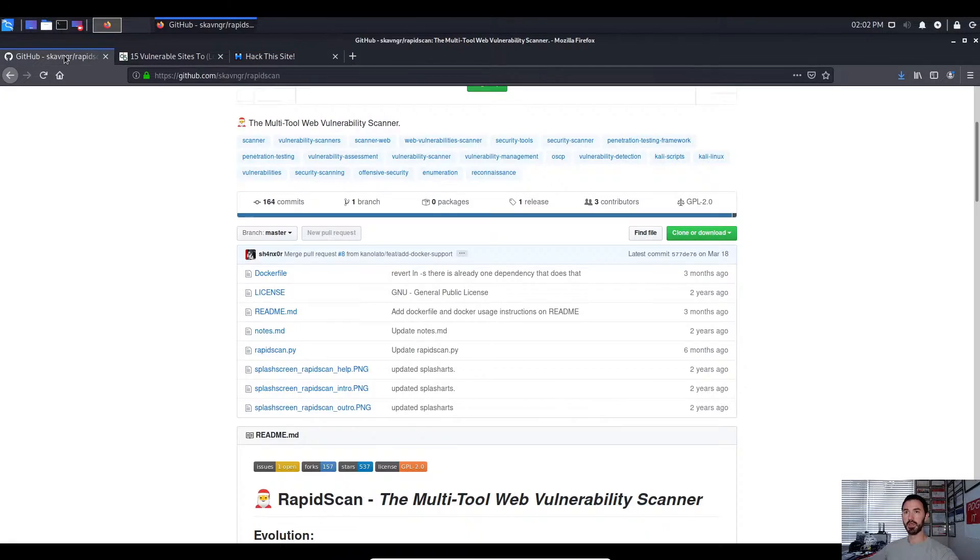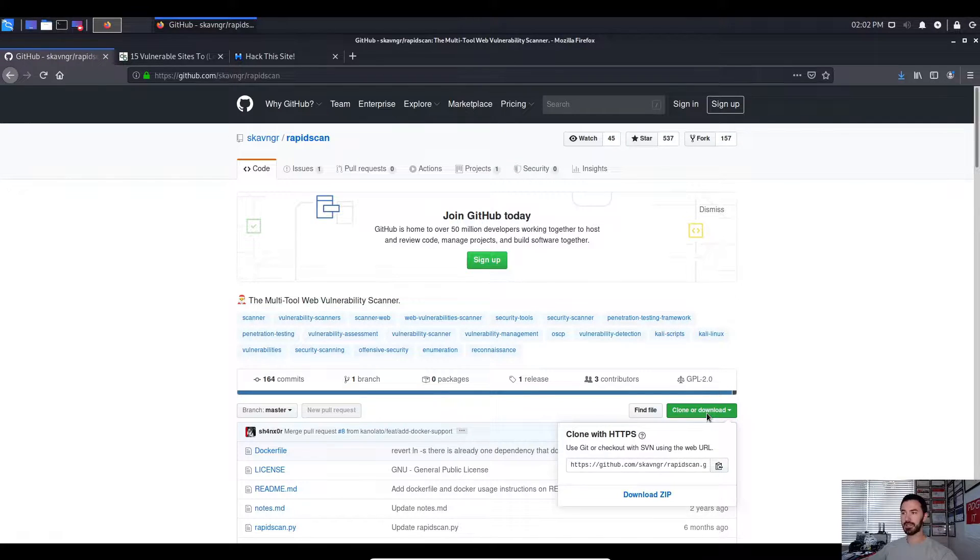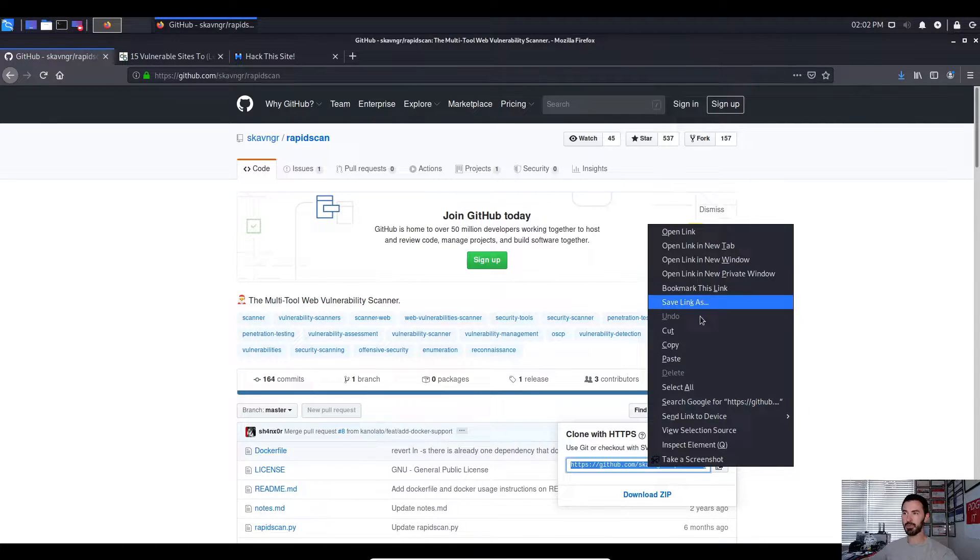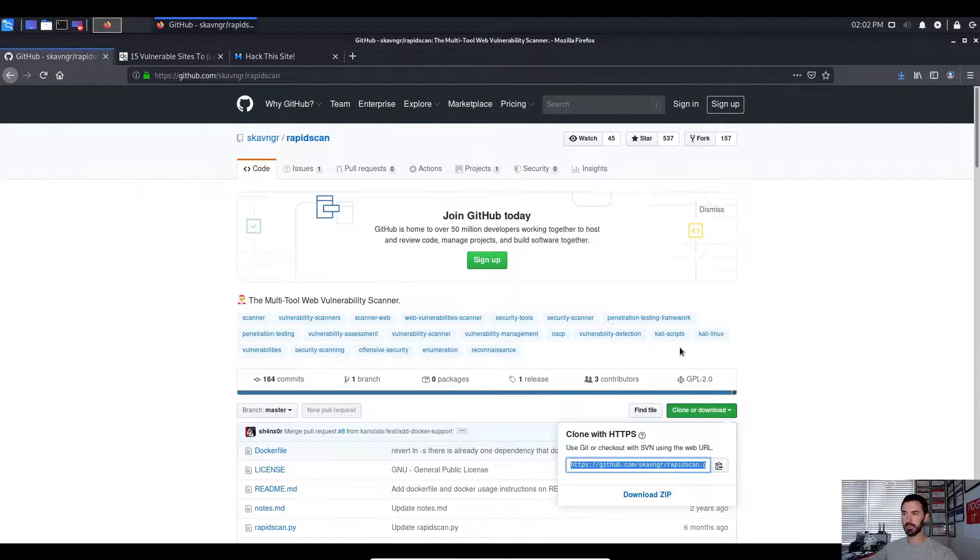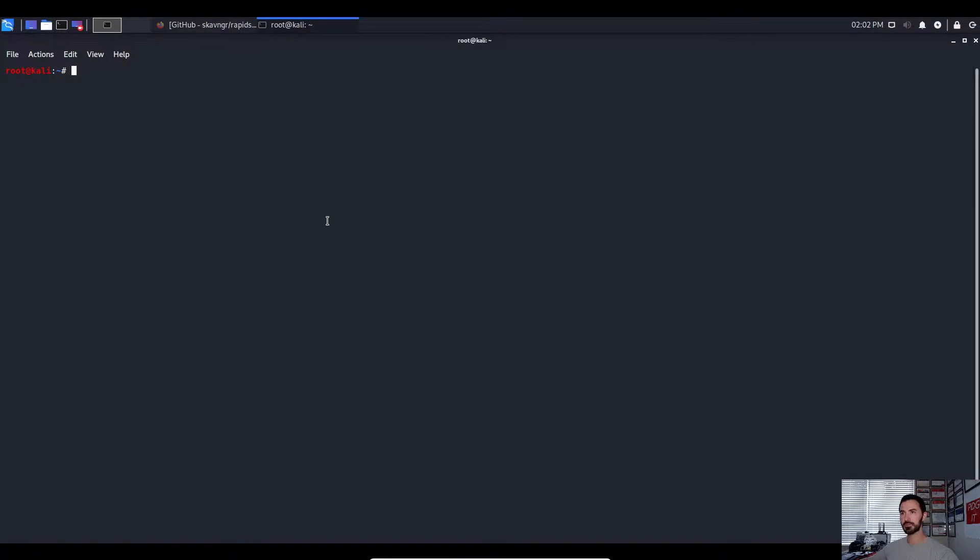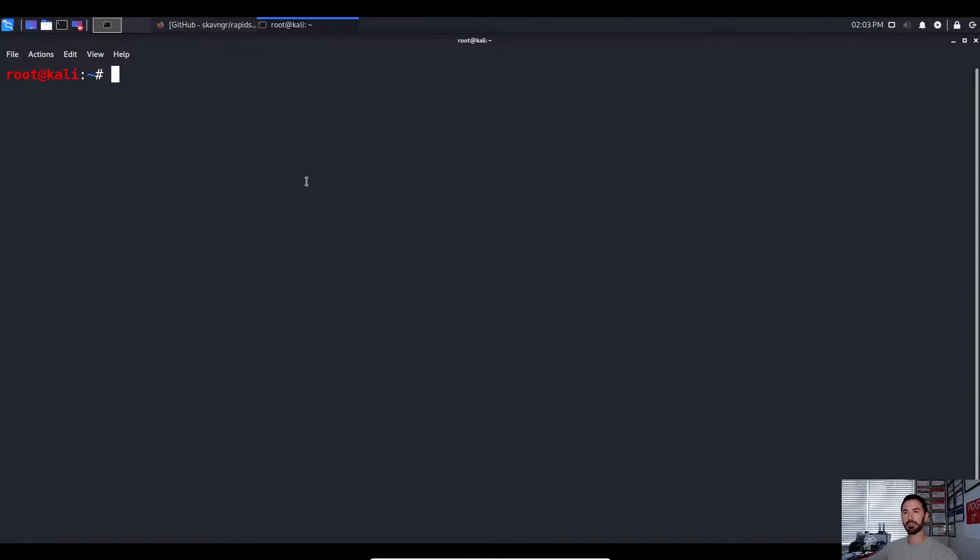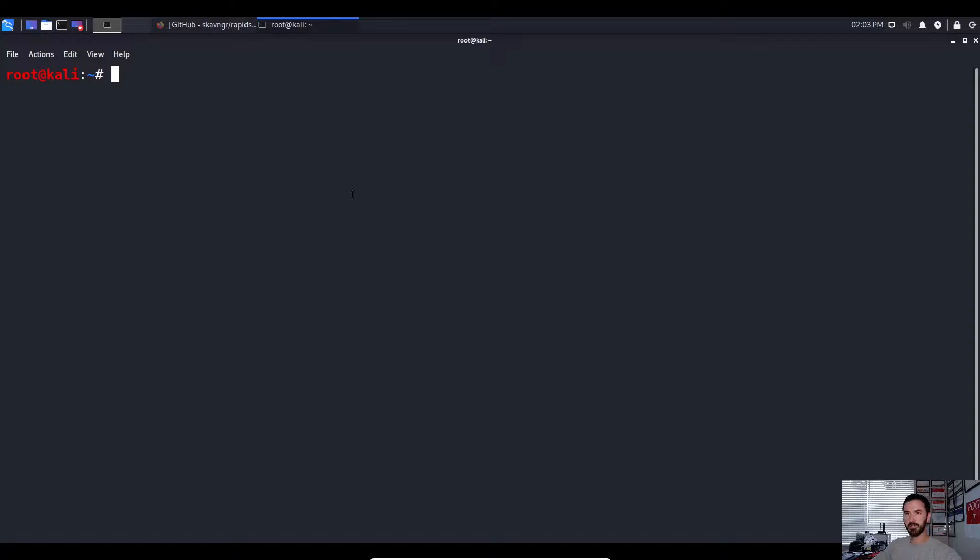So before we get started, let's go ahead and get the download. I want to copy this and I want to go ahead and open up terminal. Okay, let's go ahead and make this a little bigger. Sometimes in a virtual machine it doesn't work as good. So I am running this in VirtualBox.